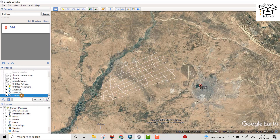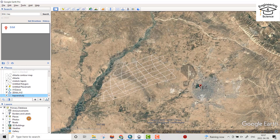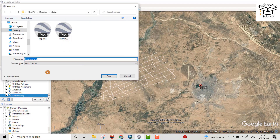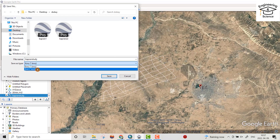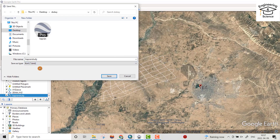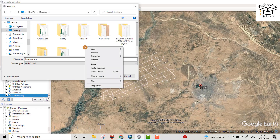That's the Capran study area. Right-click, Save Place As, KML. Be careful — we have to change the file type to KML. Save it to the desktop in a new folder.